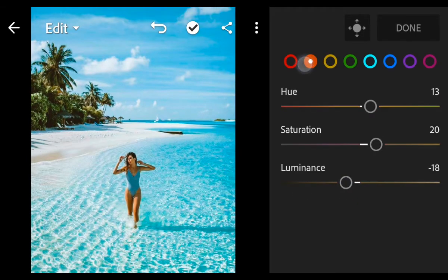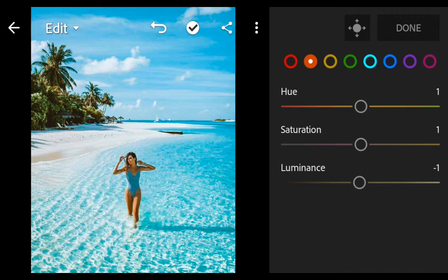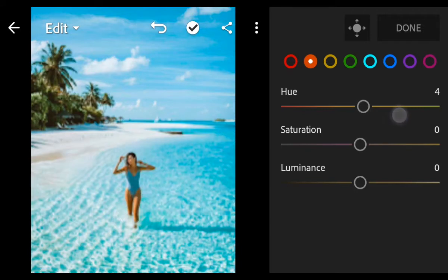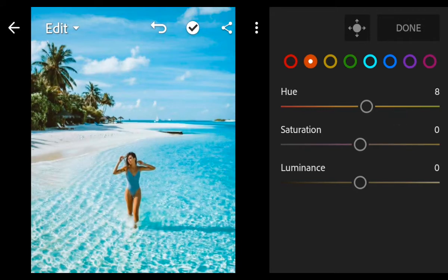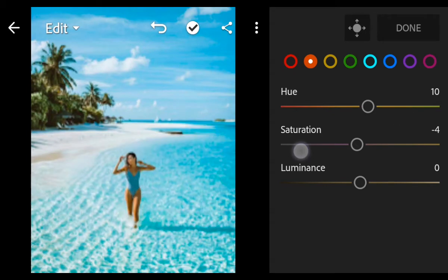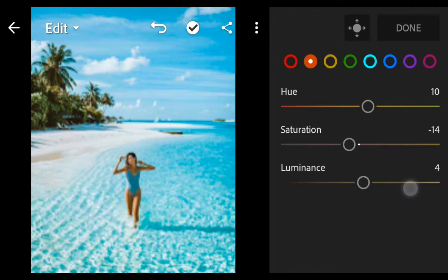Go to orange: hue 10, saturation minus 14, luminance 18.